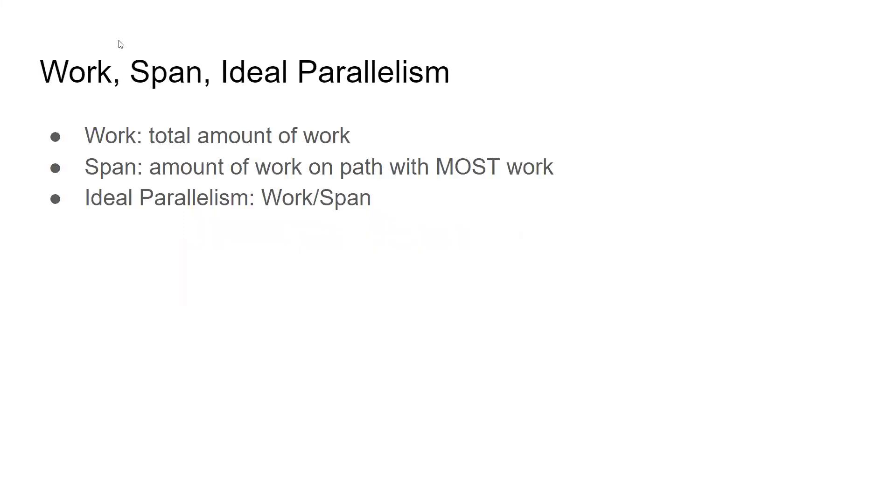If you recall, the work is just the total amount of work. Add up all the nodes in your graph or the total amount of work in your program, and that's the work. Span is the amount of work on the path with the most work. That's why we sometimes call this the critical path and span the critical path length.